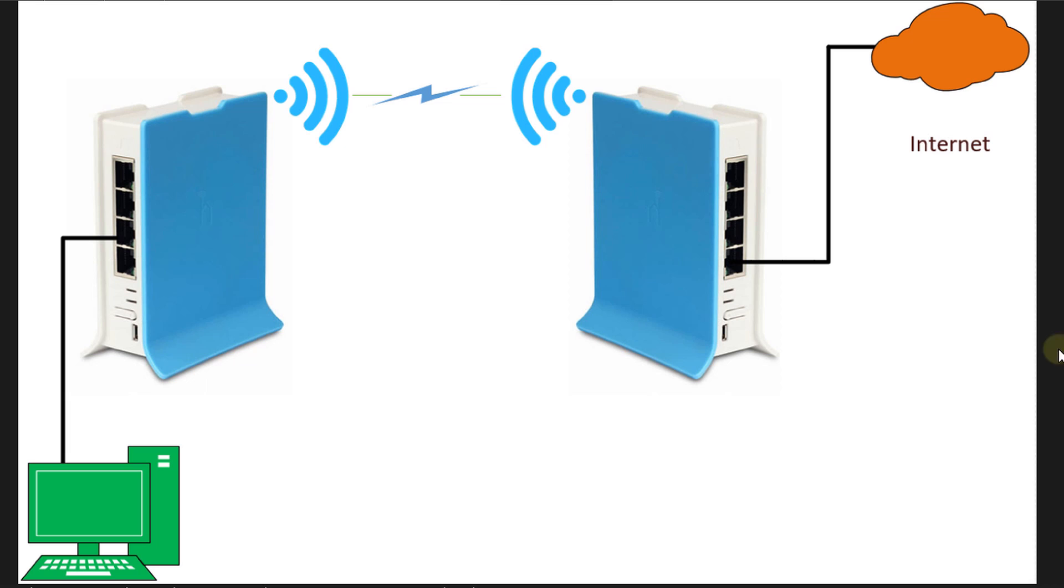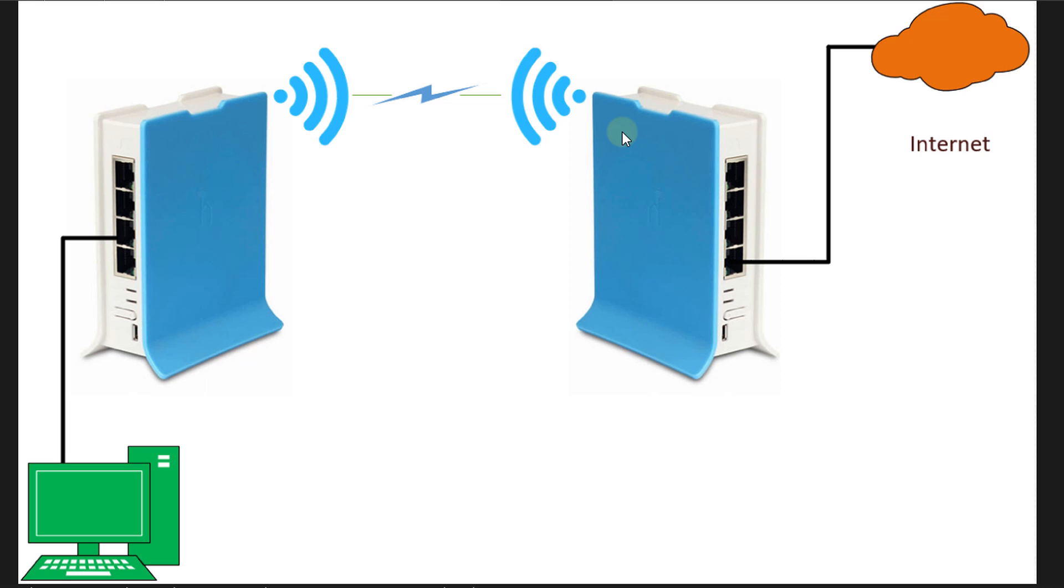So this is what we are going to configure today. This router on this side has internet access, and what we're going to do is configure another router to get internet via wireless from this router. So let us head over to Winbox and start configuring.